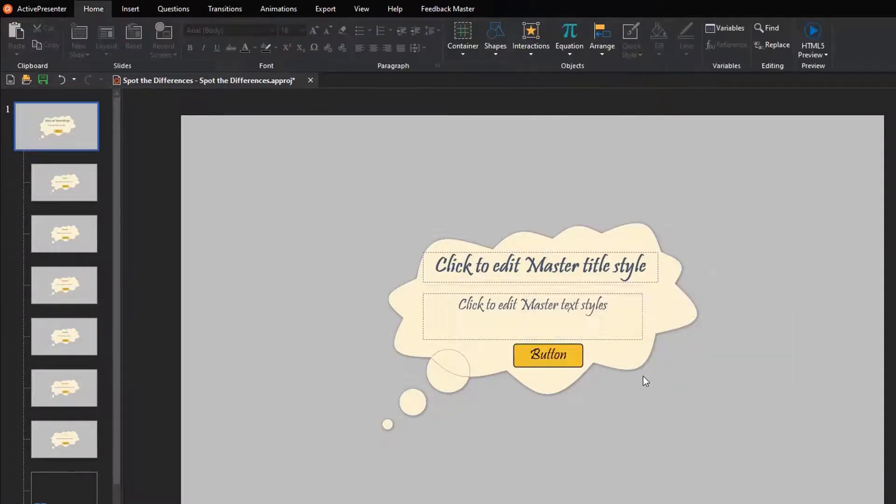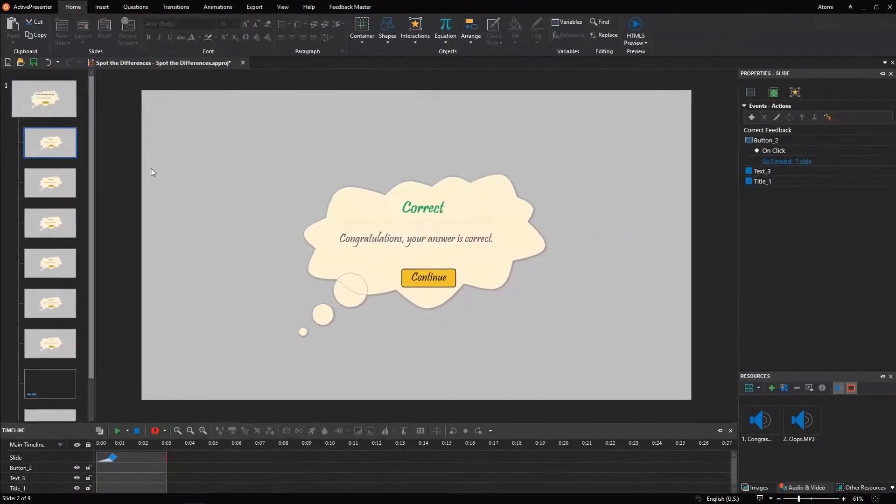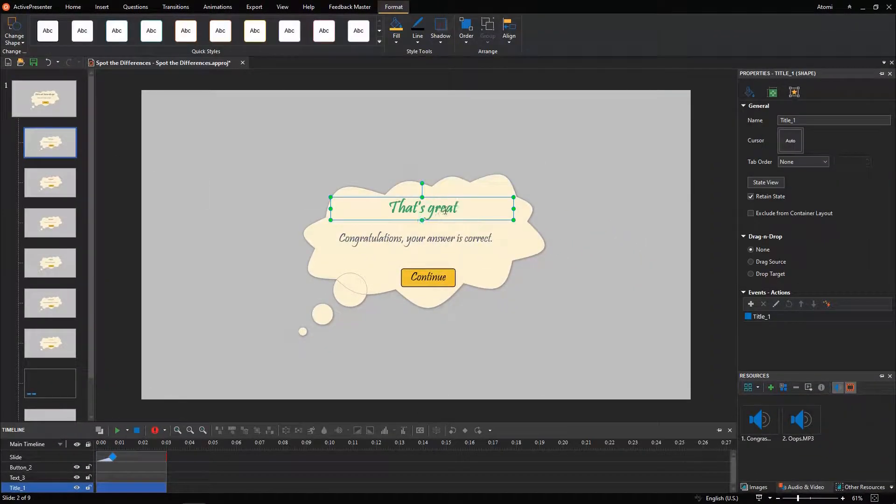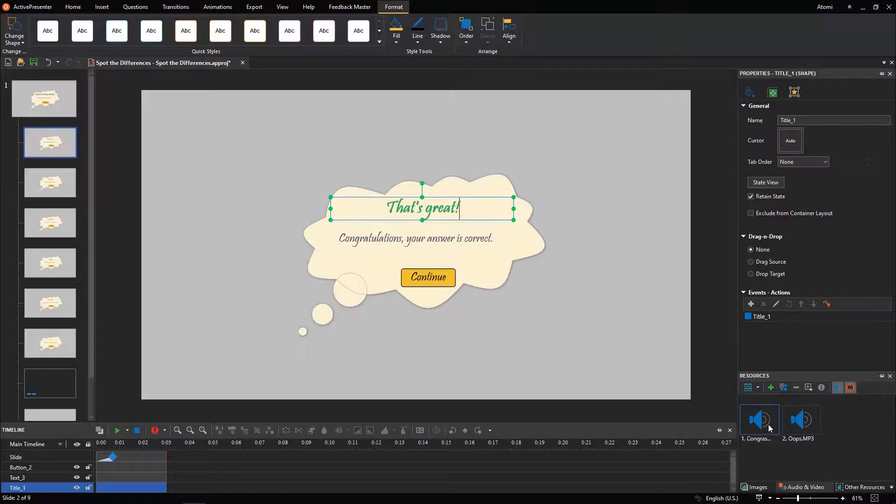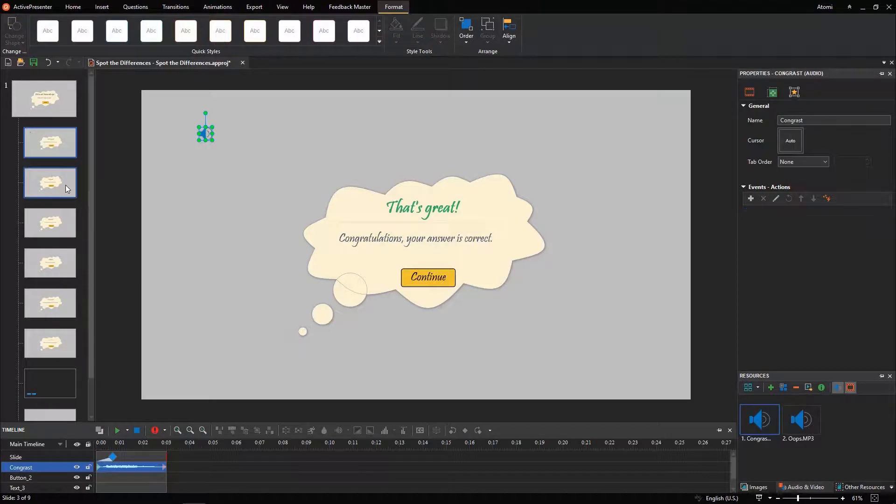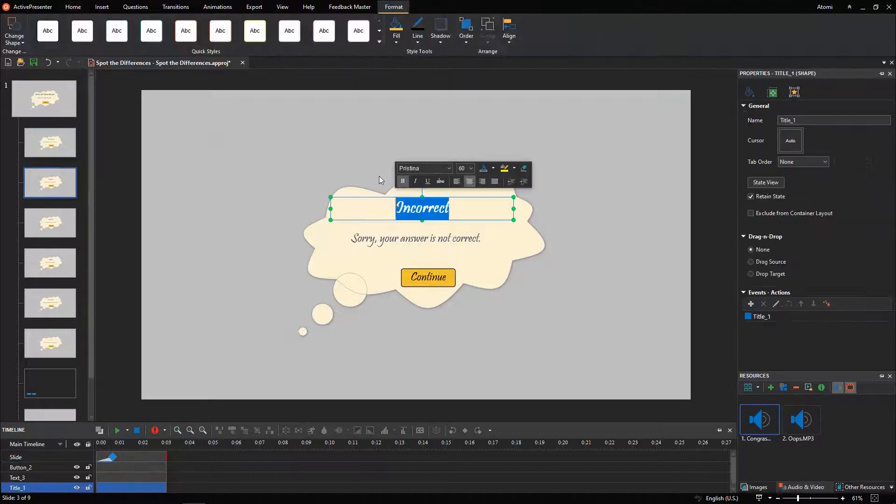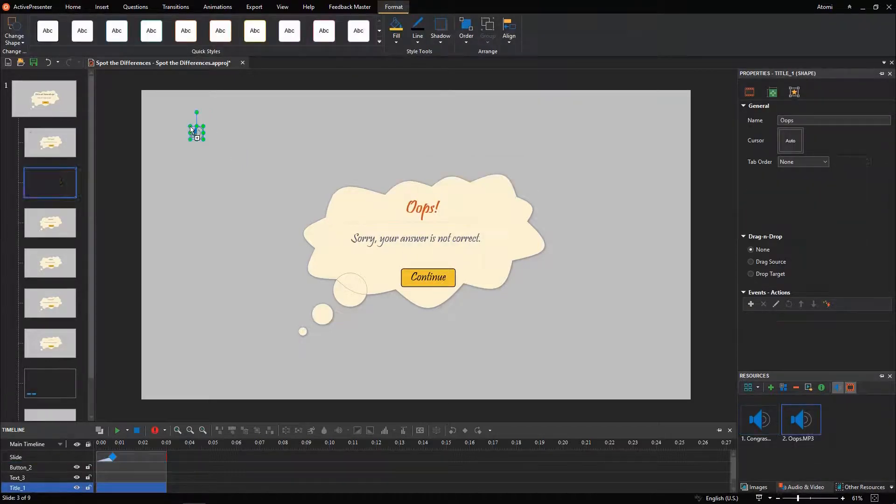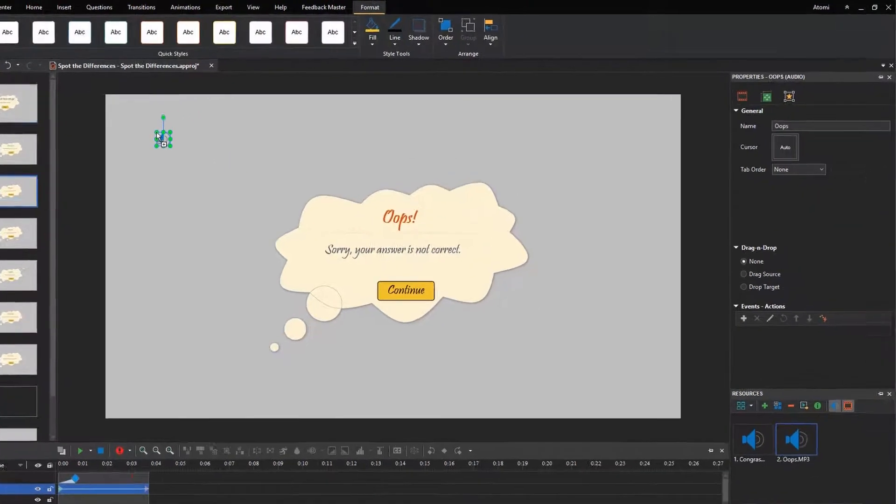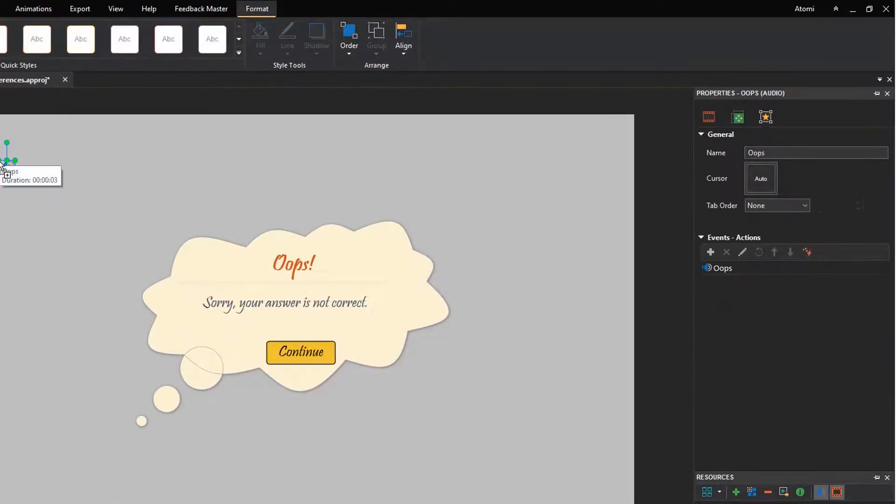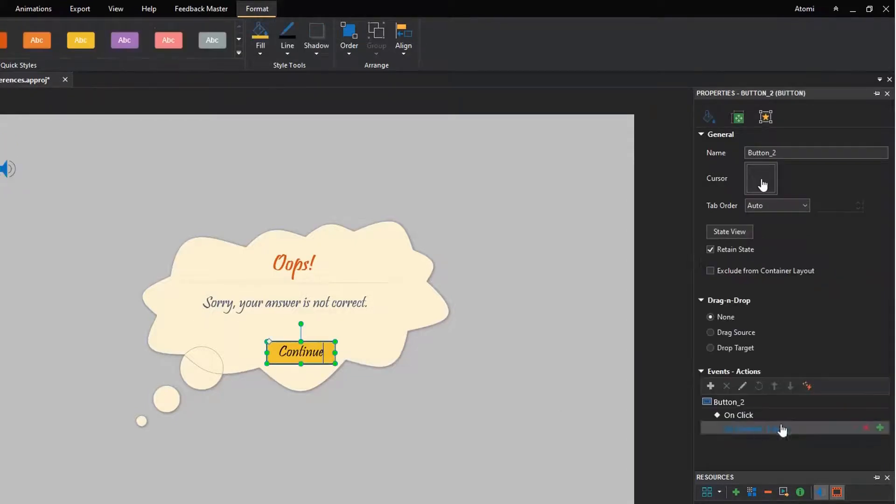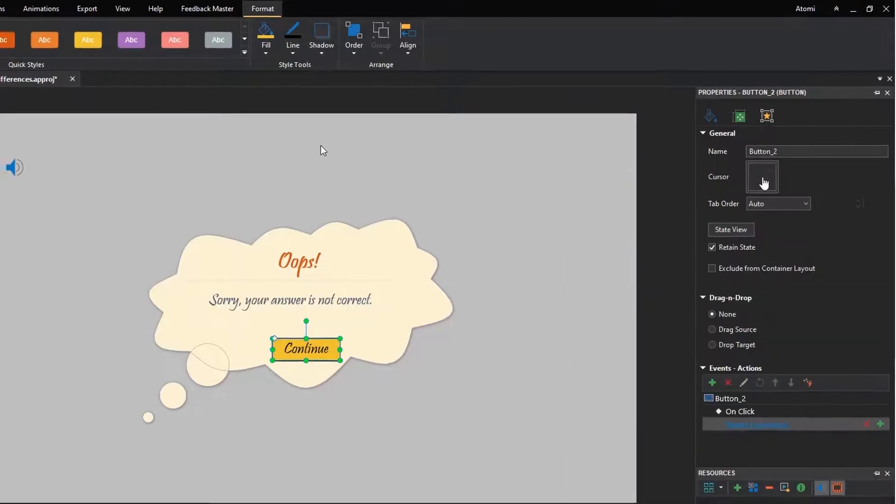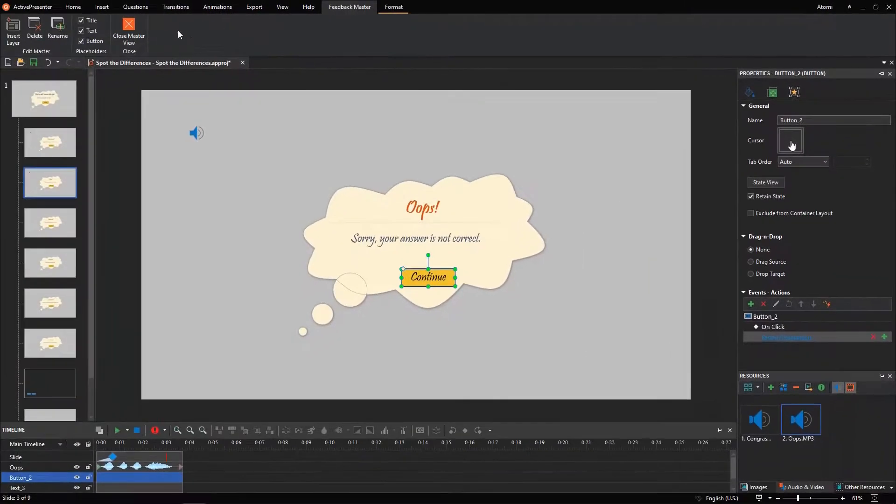Besides, I will add audio to the correct and incorrect feedback layer to inform the answer. Just drag and drop the file from the resources pane into the layer. As shown in the rule of the game, if players submit a wrong answer, they will have to start playing again. So, we'll add the restart presentation action to the continue button of the incorrect feedback layer. Close the view to save the changes.